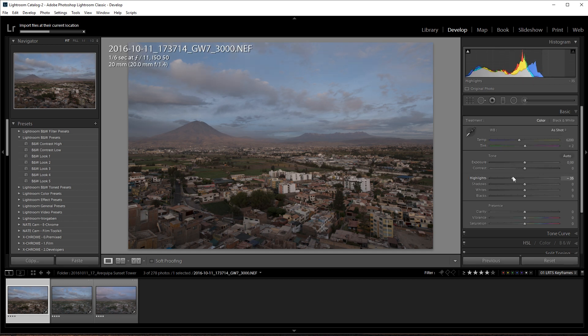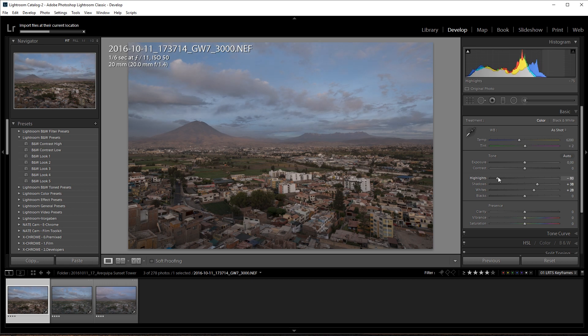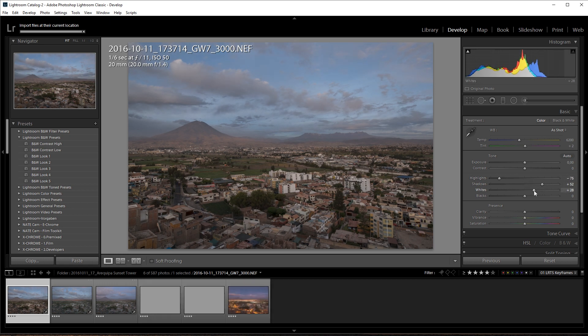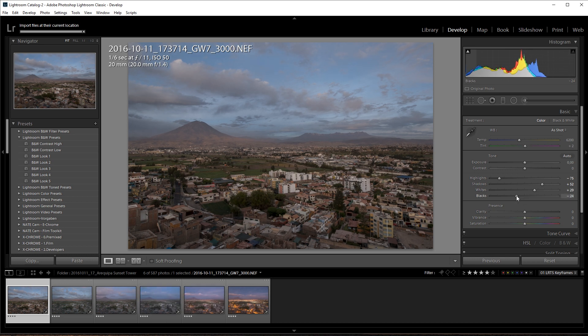I will do some very basic adjustments here to reduce the dynamics, lowering the highlights, increasing the shadows, adding a little bit of contrast with the whites and blacks.